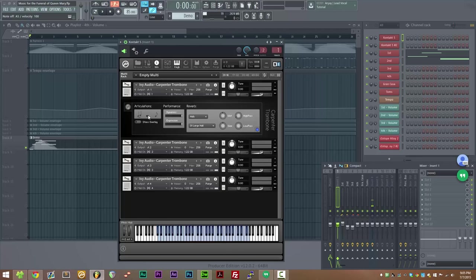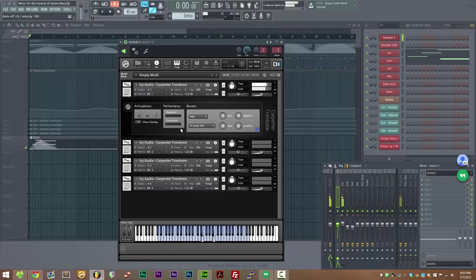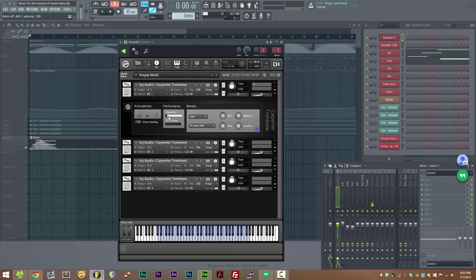So let's go on to sustains. Sustains are exactly what you'd expect them to be, they're just sustains. And again those are mod wheel controlled.